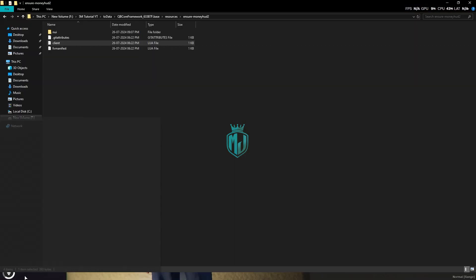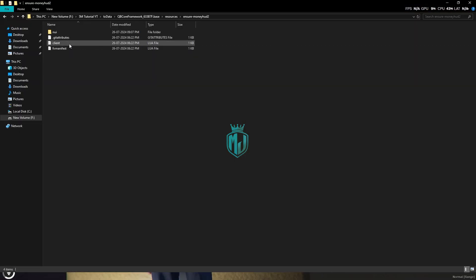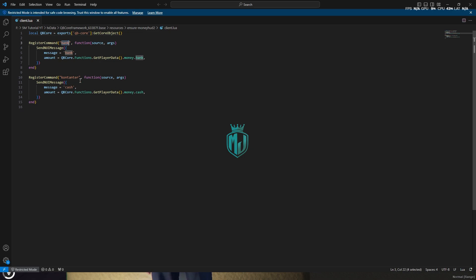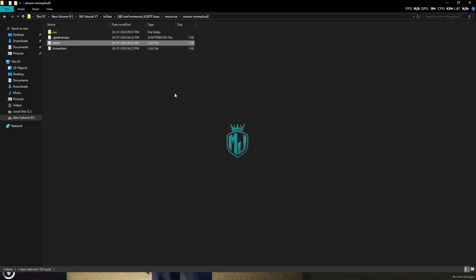...go back to the script right here and open the client.lua file. And right here you will get to see both of these commands. The first one is for the bank, and the second one is for the cache. So you can easily change it from here. Then you can simply use it in the server.